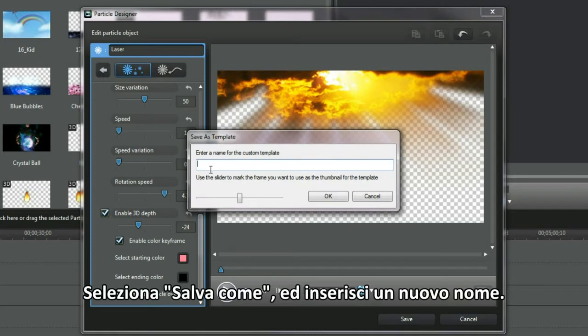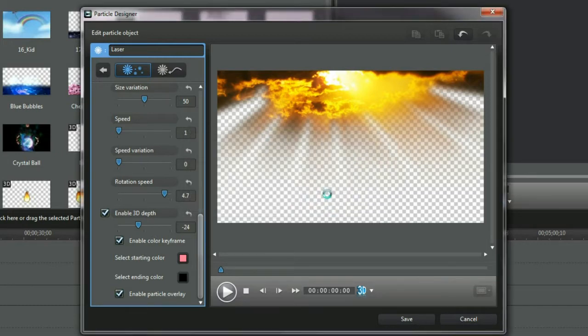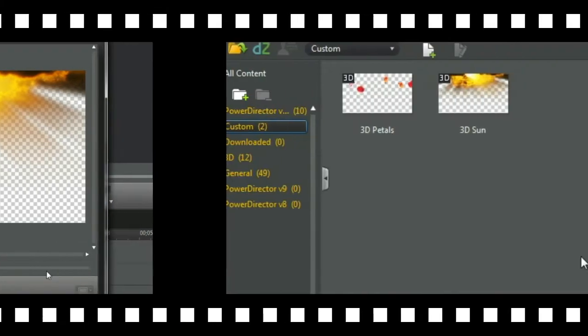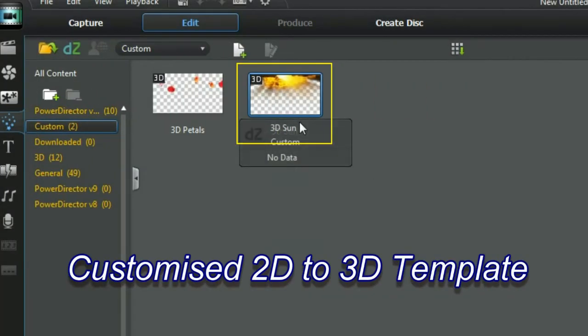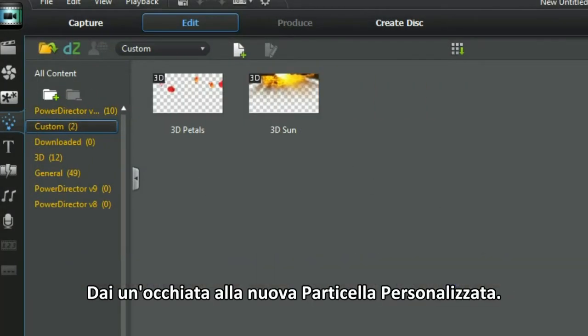Select Save As, enter a new 3D name. Check out the new custom particle.